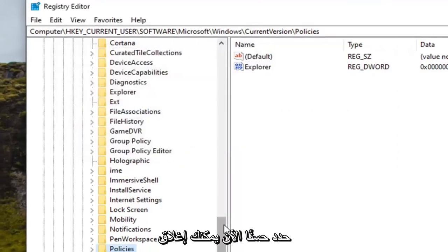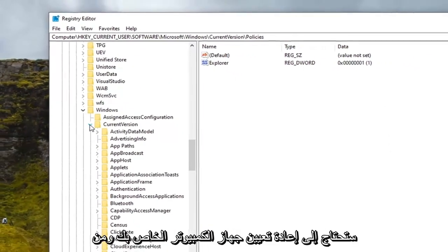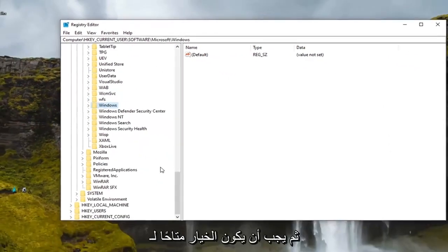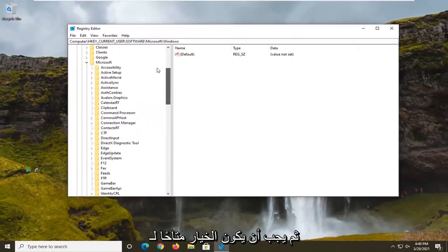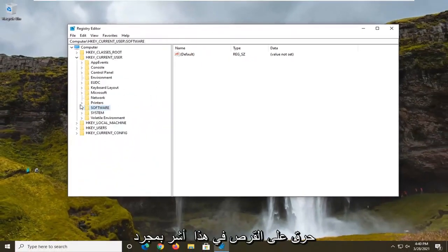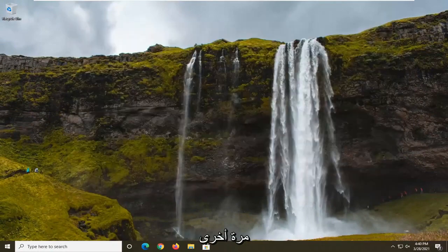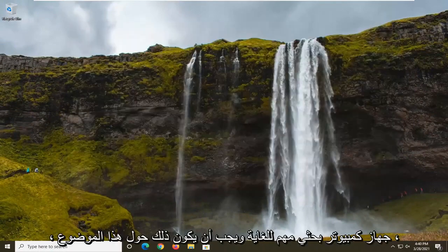Now you can close out of the registry editor. You will need to restart your computer and then the option should be available to burn to disk at this point once you have restarted your computer. So again very important restart your computer and that should be about it.